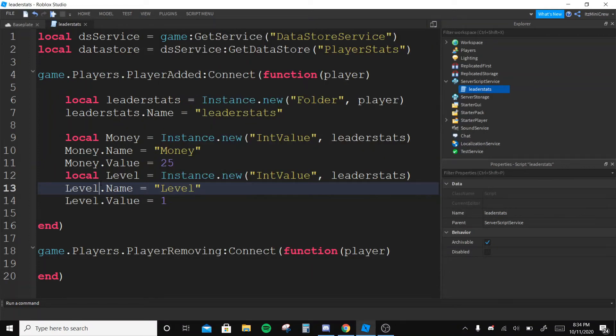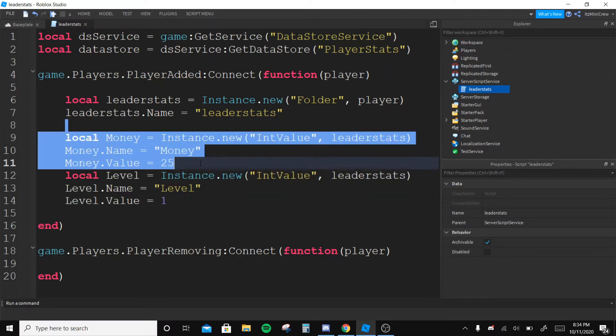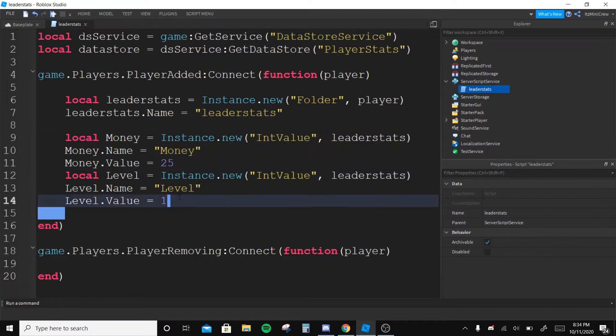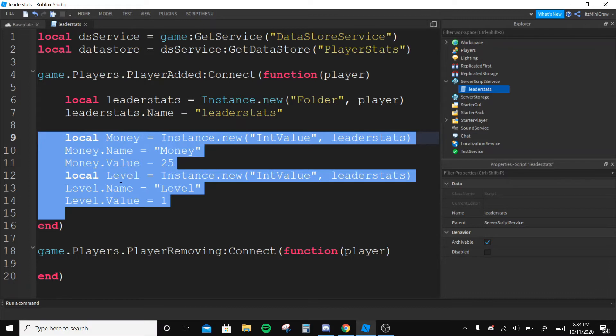In today's video I'm gonna be showing you how to save multiple values. You might know how to save this value like only the money, but I'm gonna be showing you how to save multiple values with one datastore. It's pretty easy, it's like the same but I'm gonna show you how to do it.